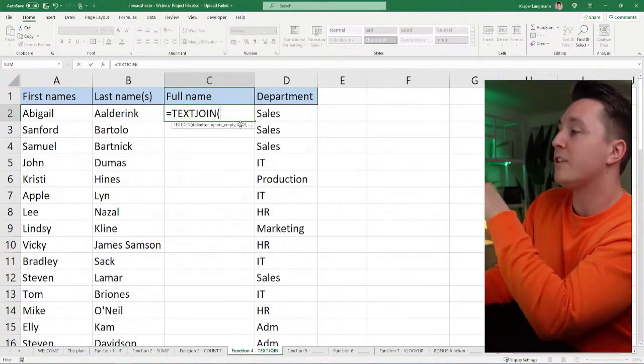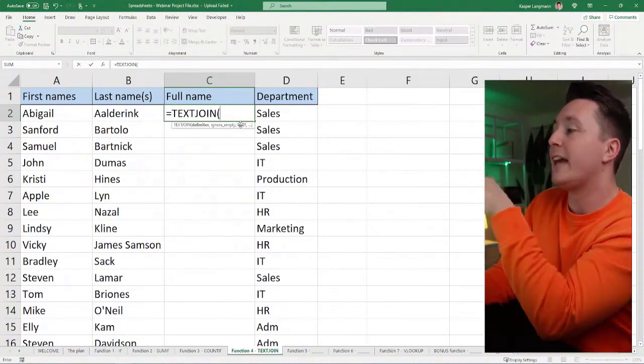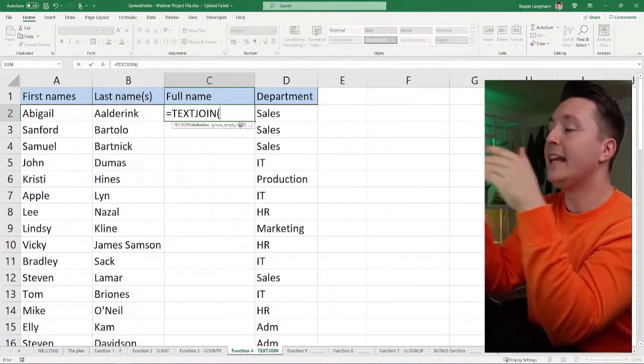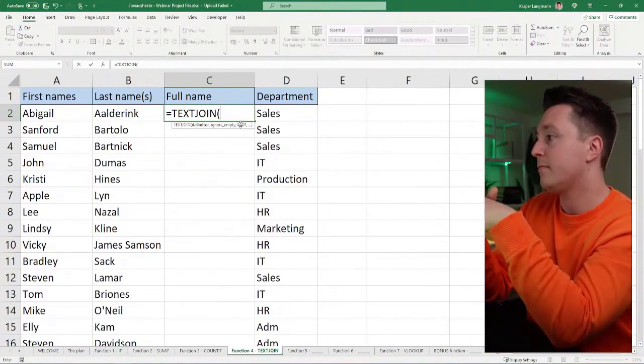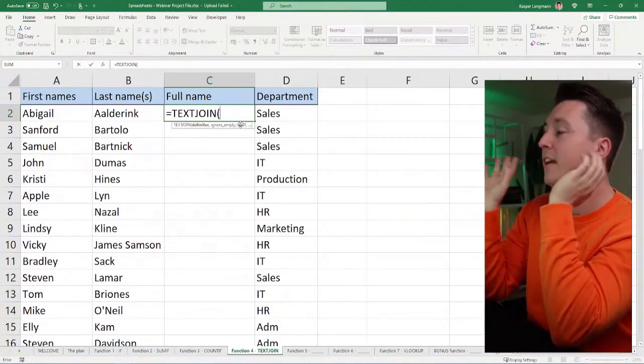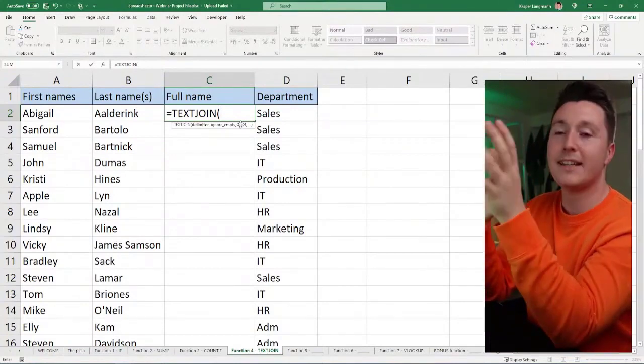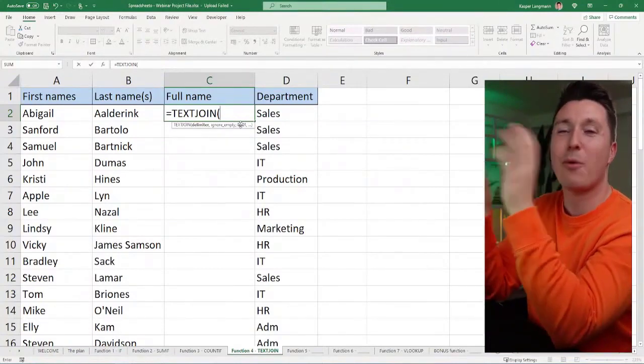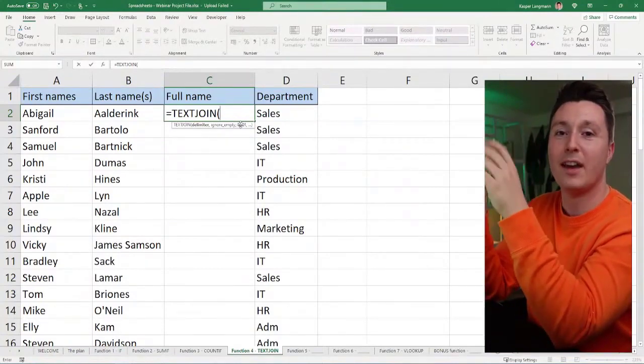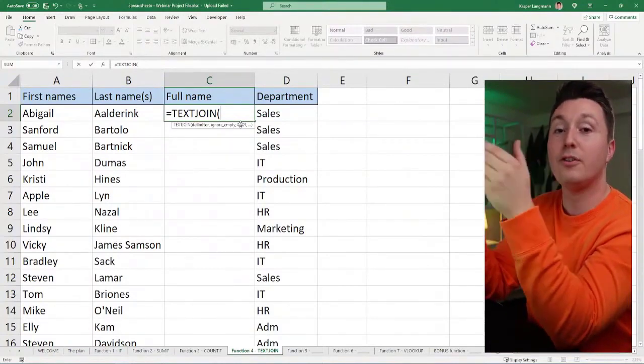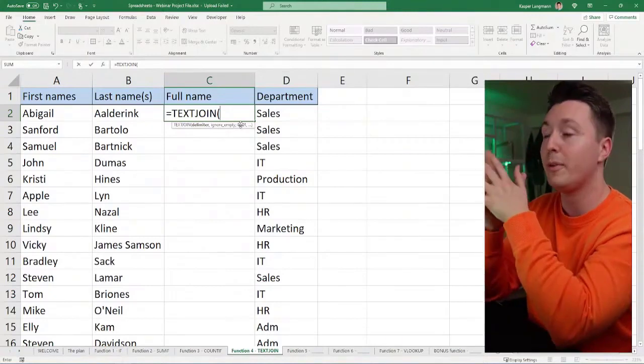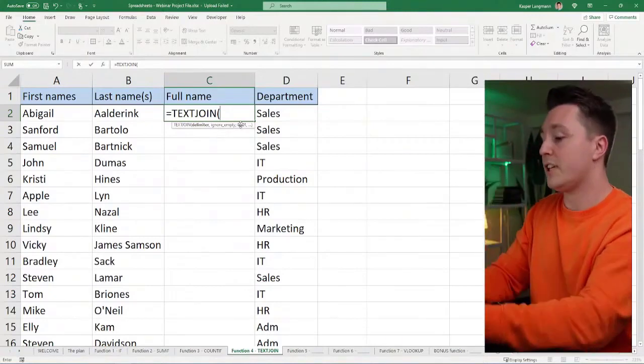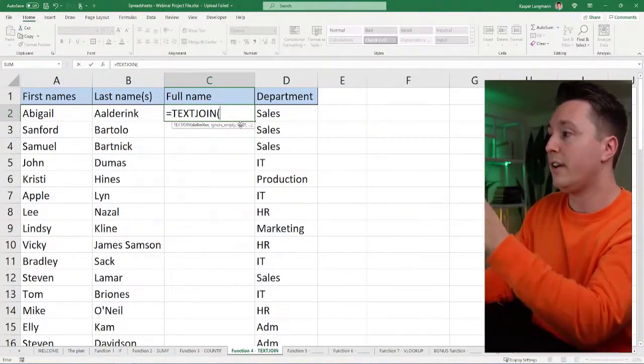I'm going to join the first names with the last names. I need the full names here. I don't need first names and last names separated. I want the full names. And in order to do so, I need something to join them for me. And that's what the text join function does.